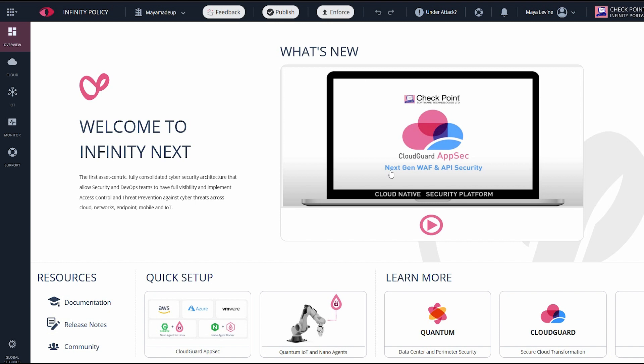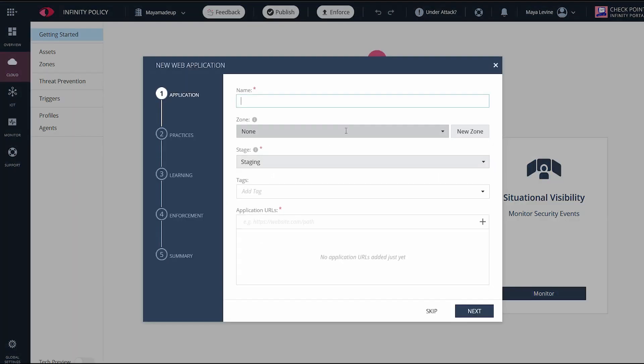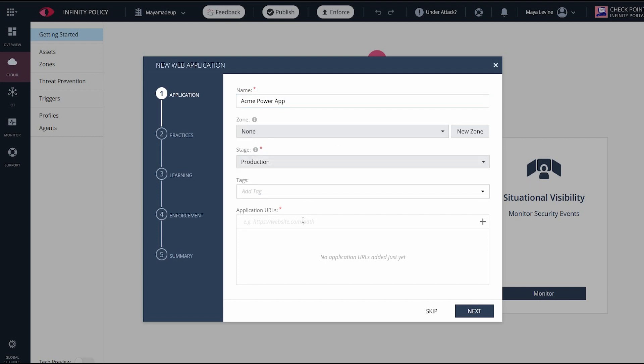I'll start by navigating to the infinity portal. Click on add assets. I'll start with the web application. Fill in the name. I'll choose production for the staging mode because my environment is live. Now paste the application URL and click next.